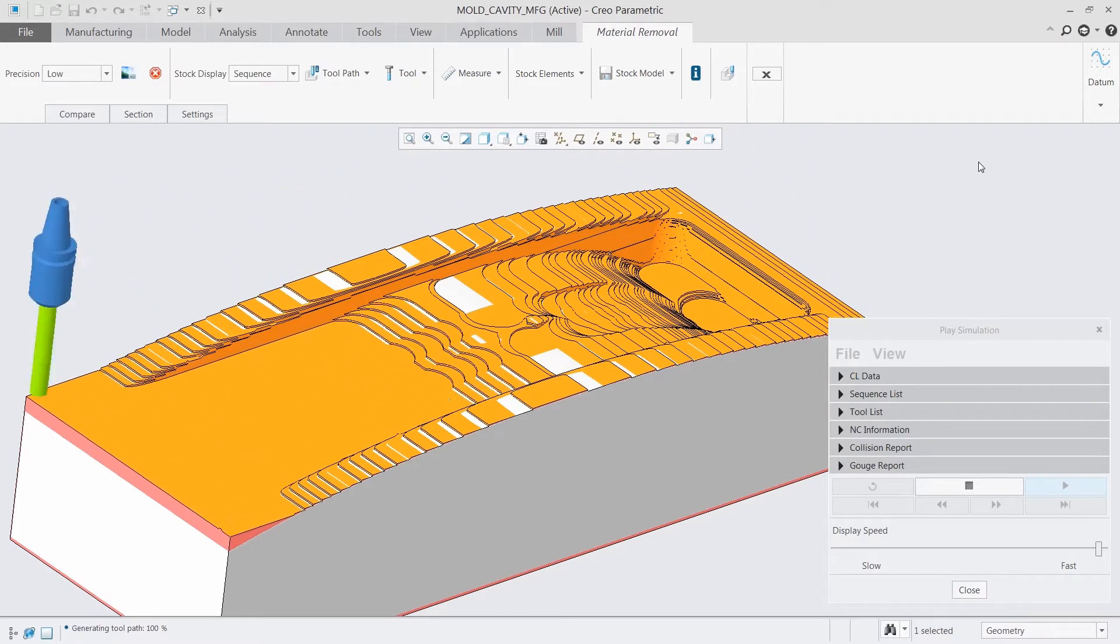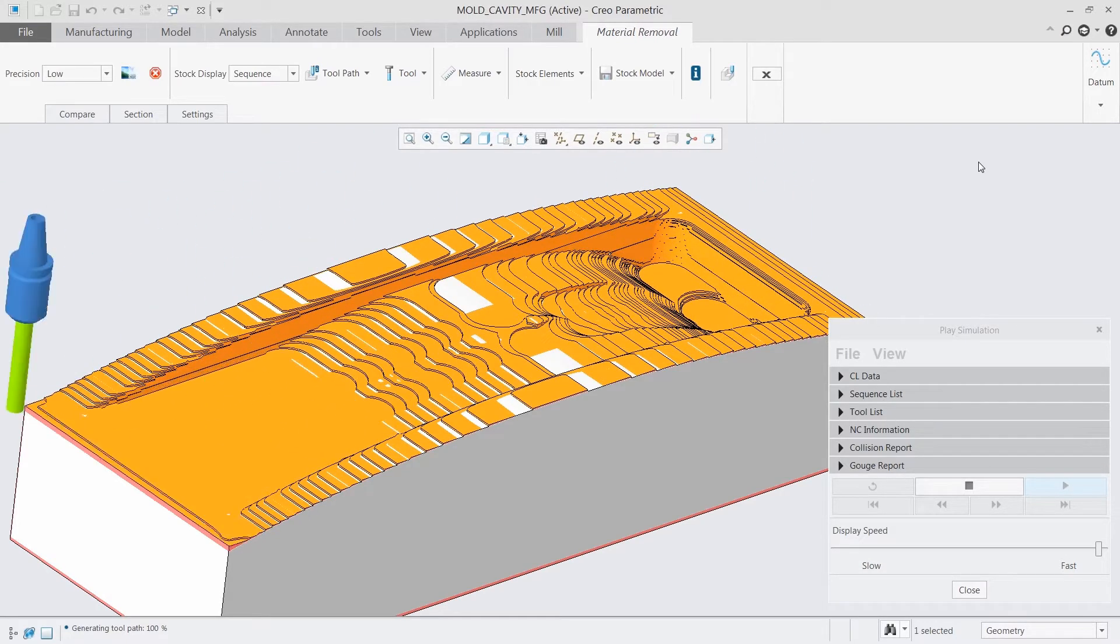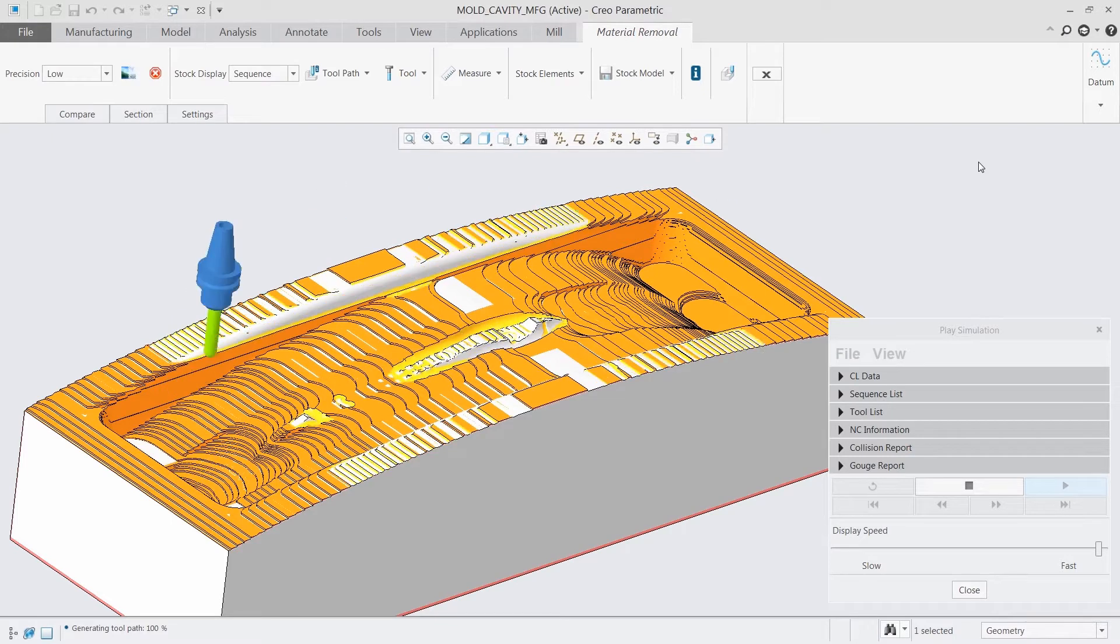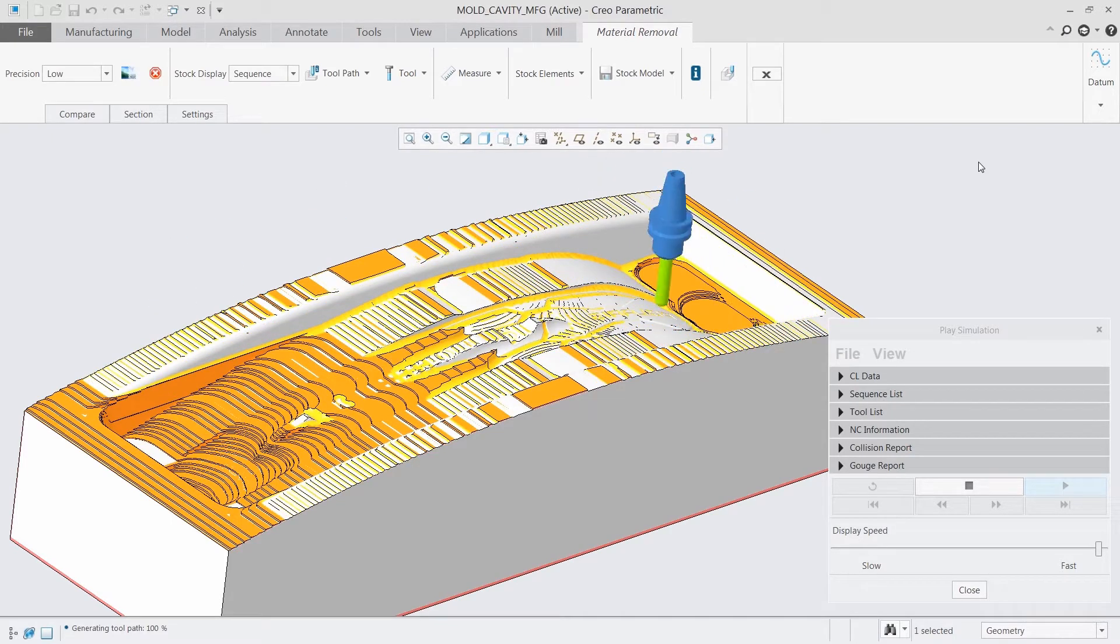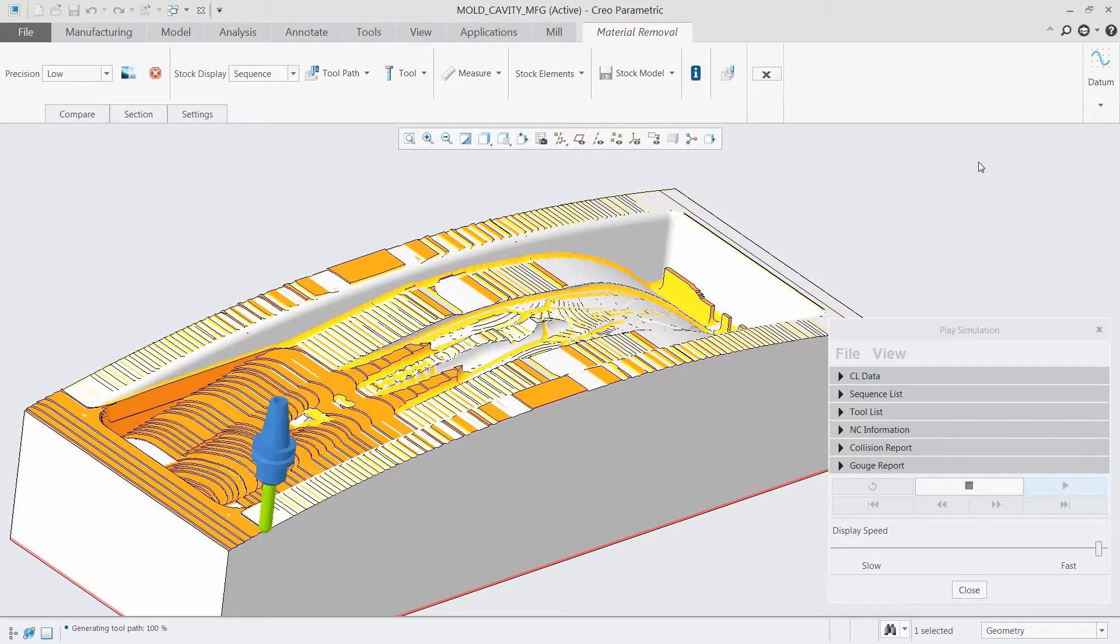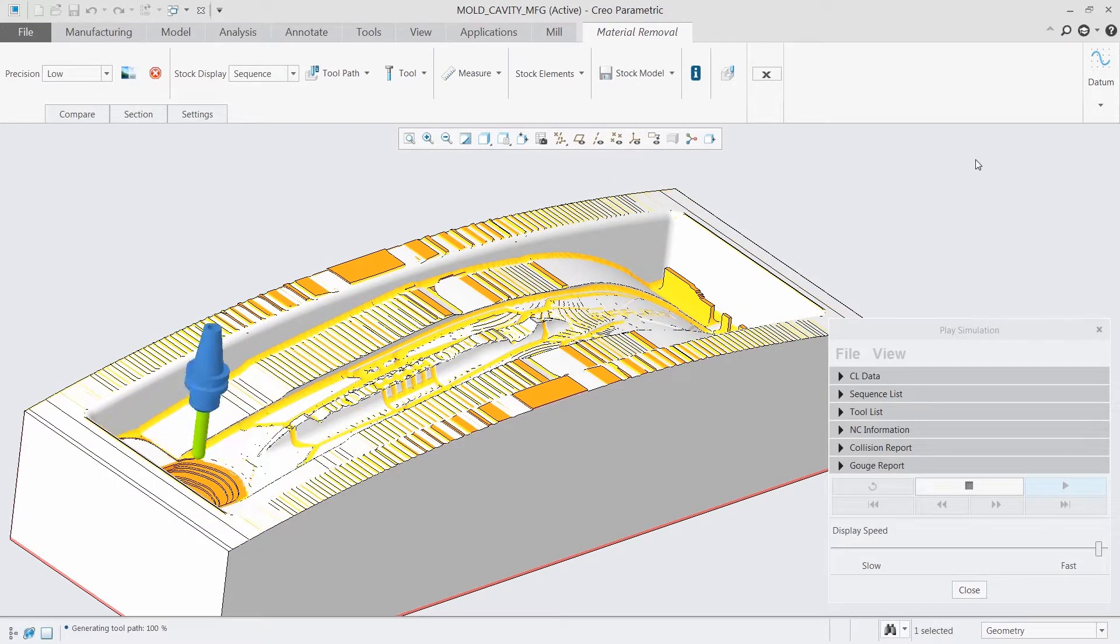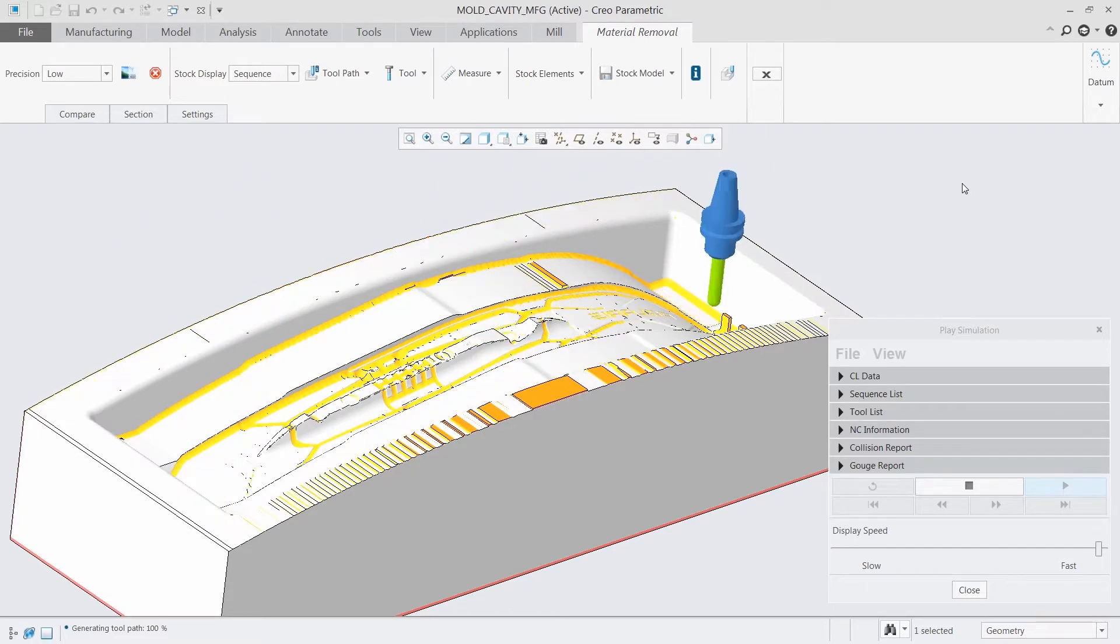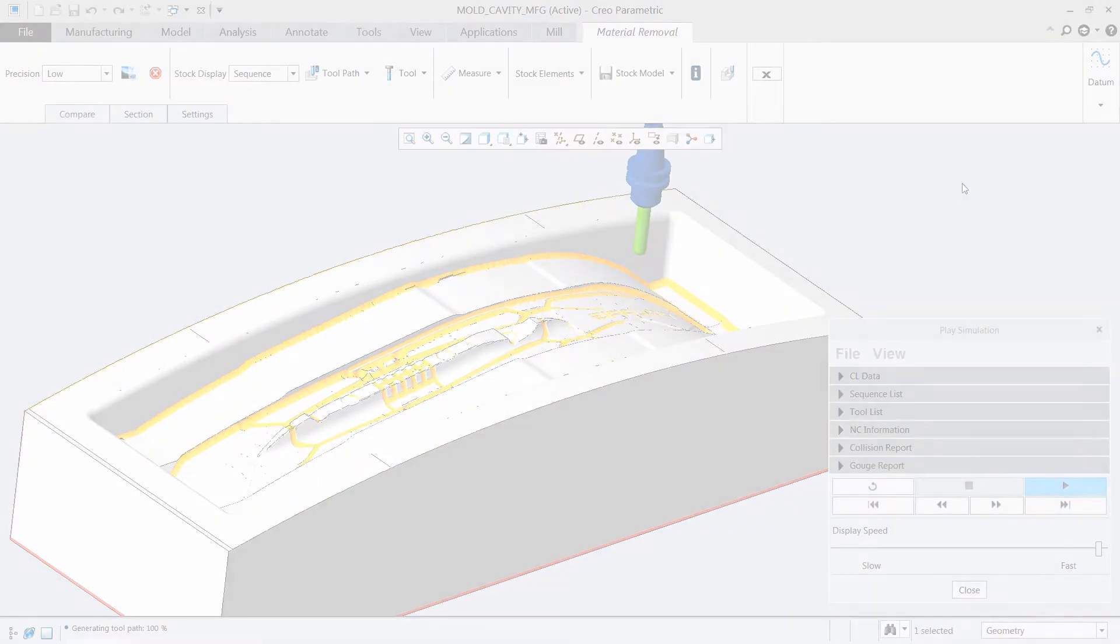Creo Mold Machining Extension provides an intuitive workflow for high-speed milling. The software is fast, accurate, and easy to use. With MMX, you'll save time, money, effort, and extend the life of tools and manufacturing machines.